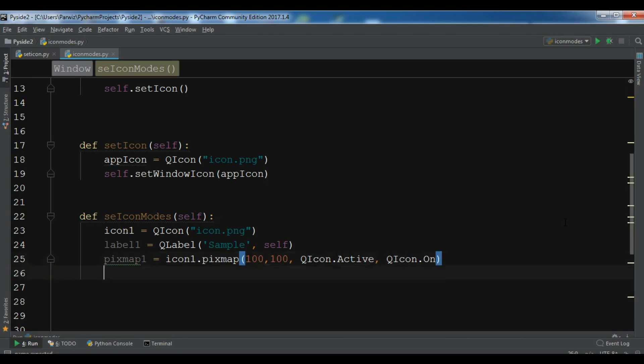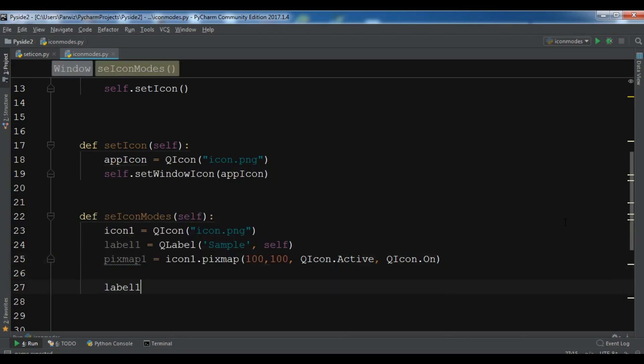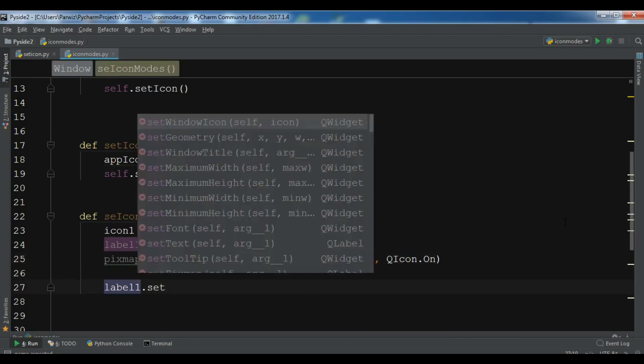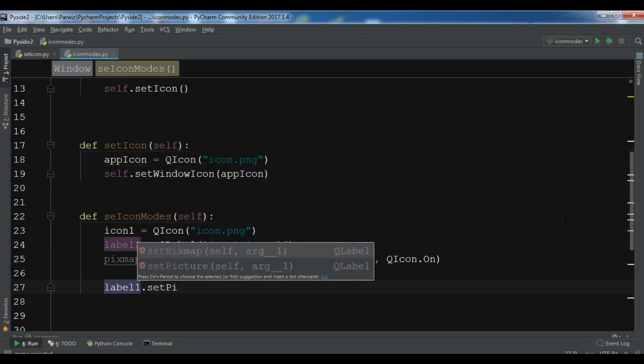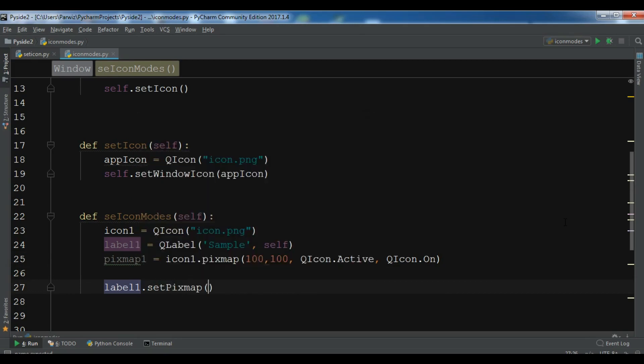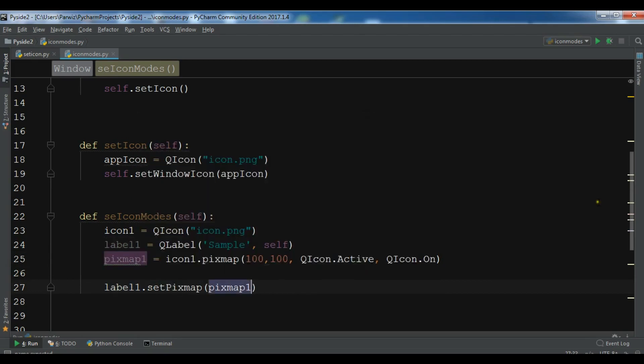And now label one dot set pixmap, and we are going to add our pixmap one to the label one.